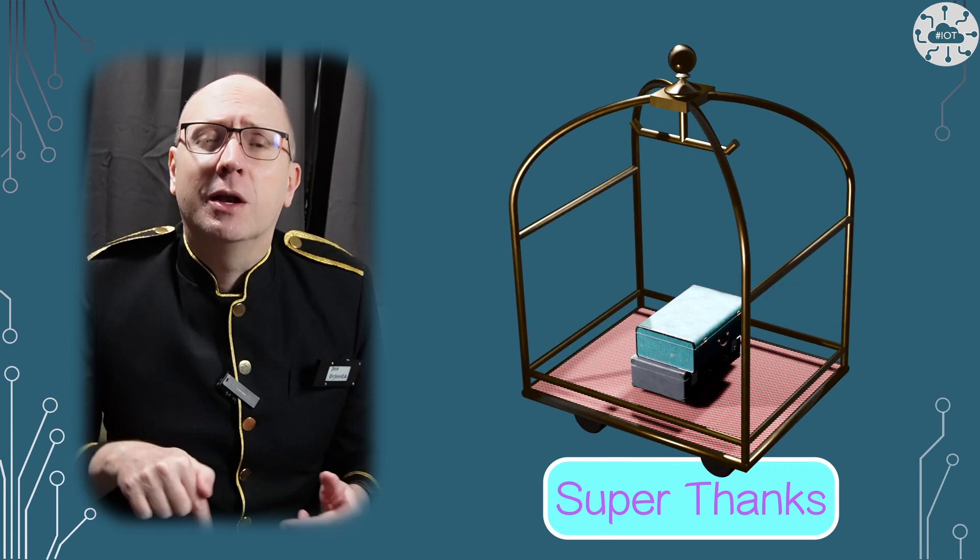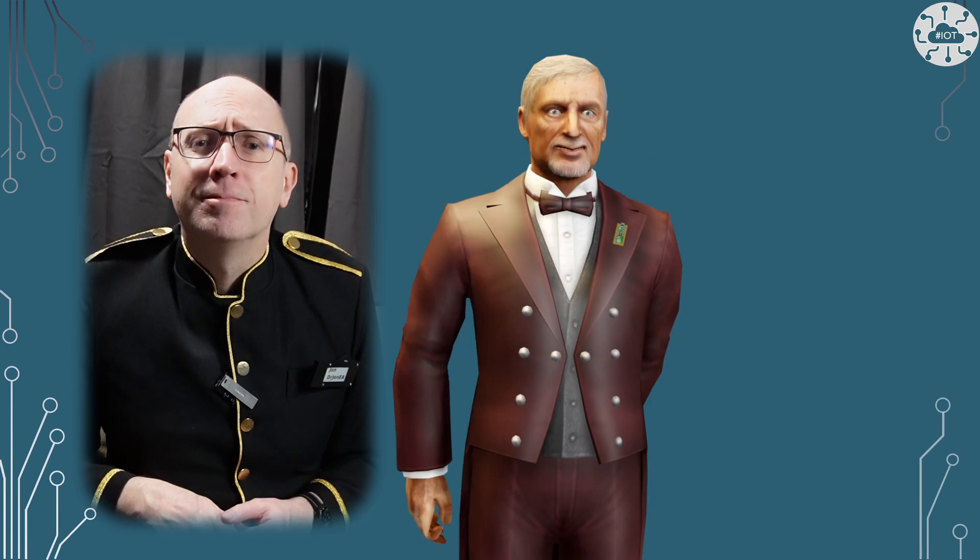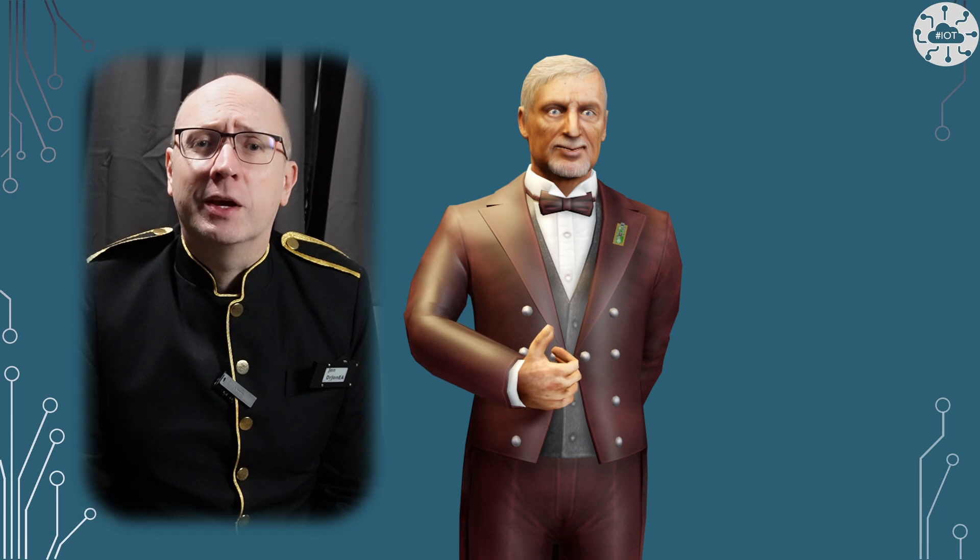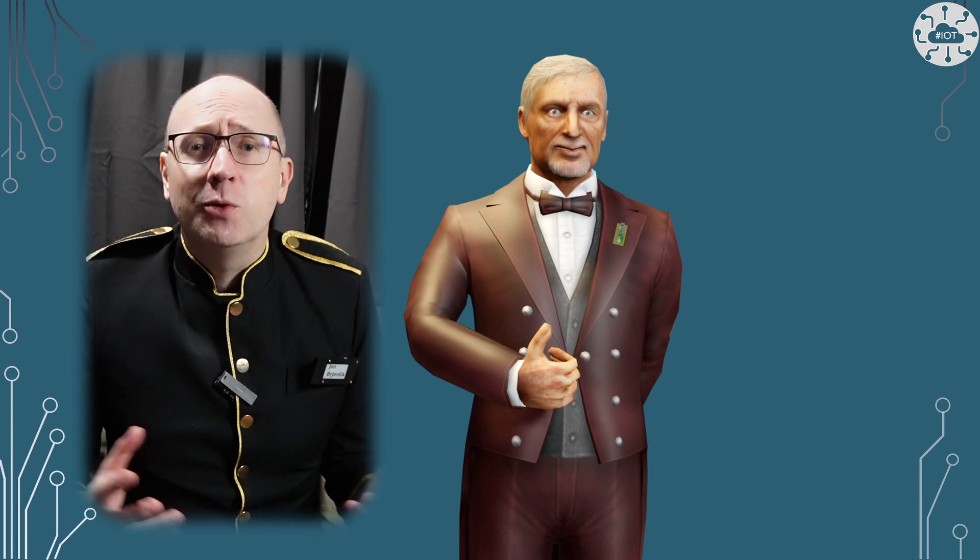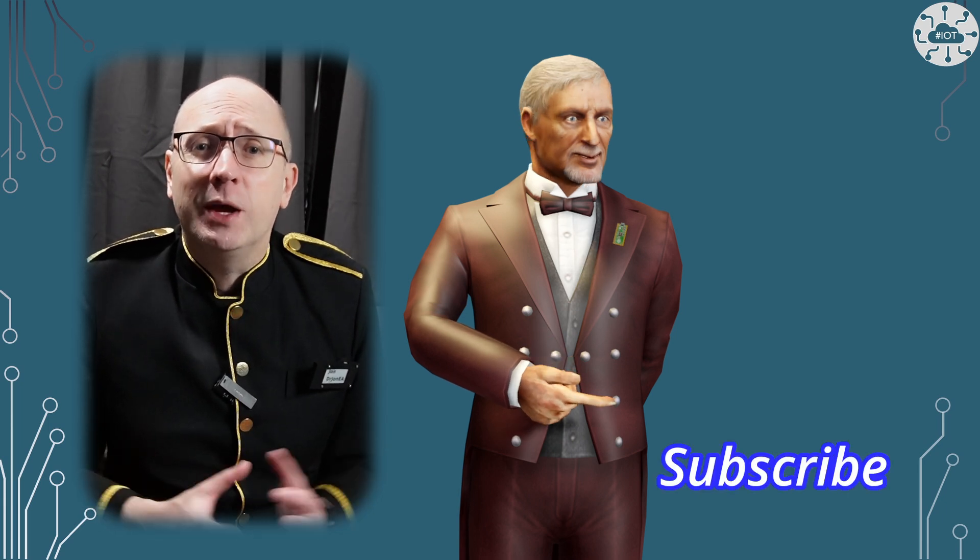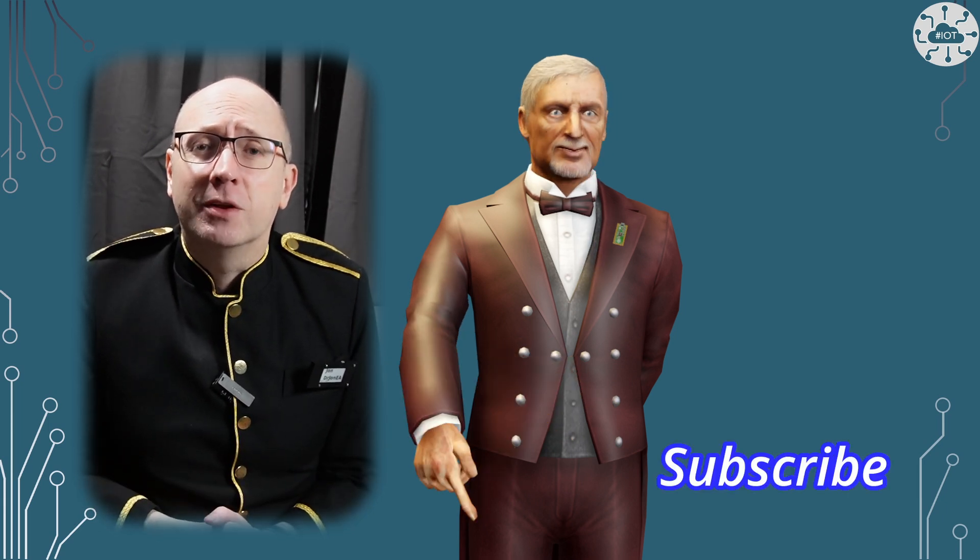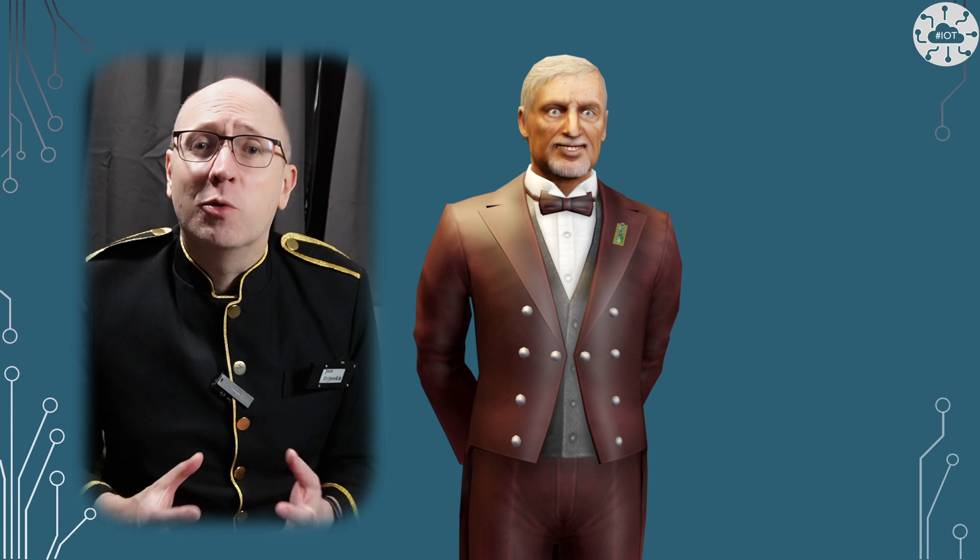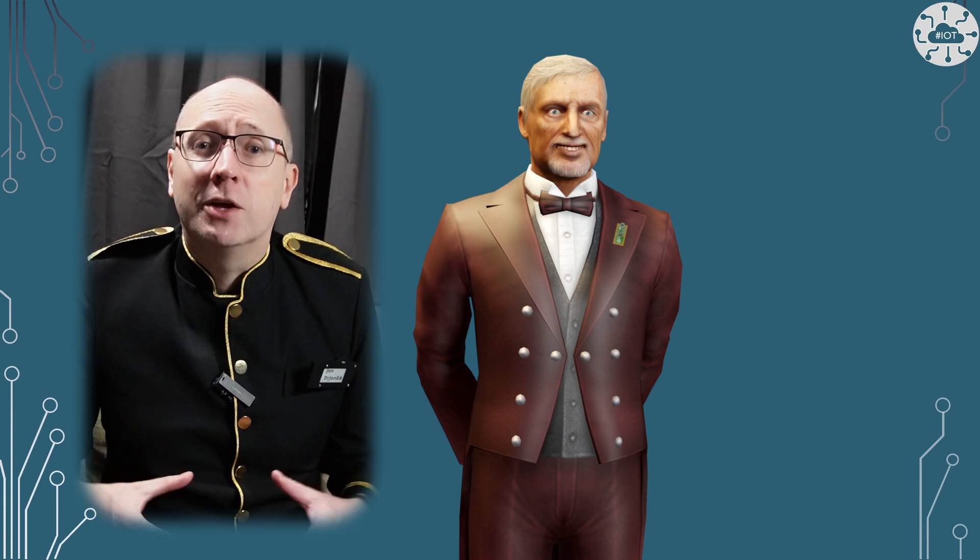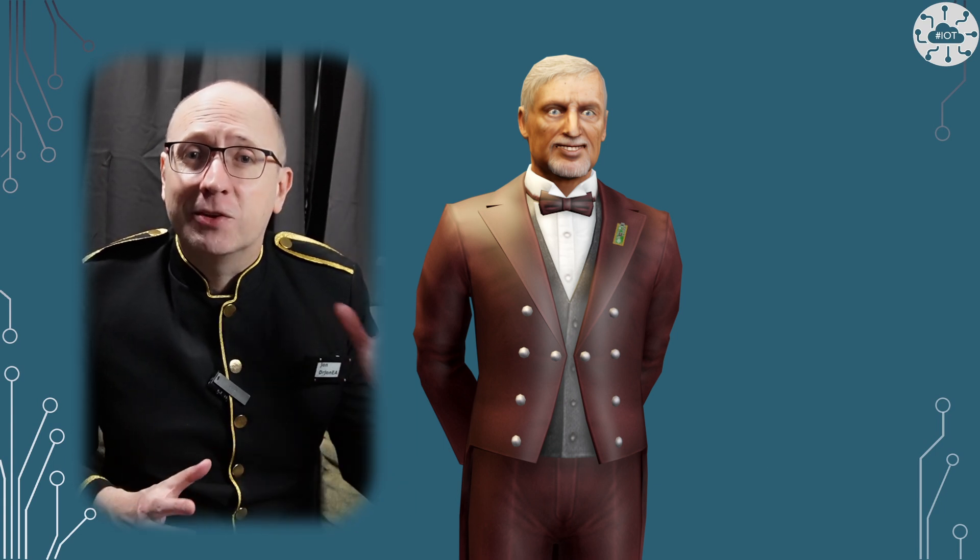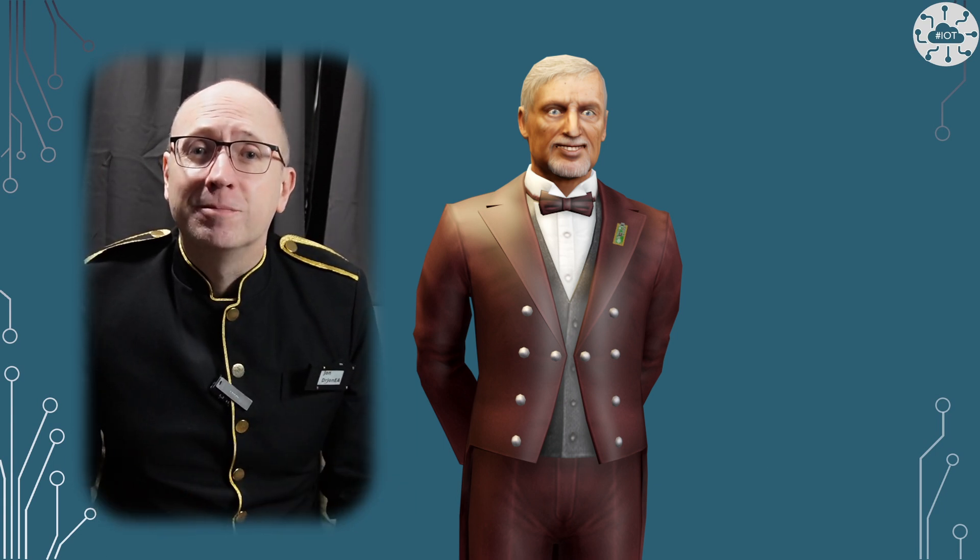Thank you very much for watching. If you enjoyed the video then please do hit that like button and please subscribe for more videos on my channel. Thank you very much and goodbye for now.